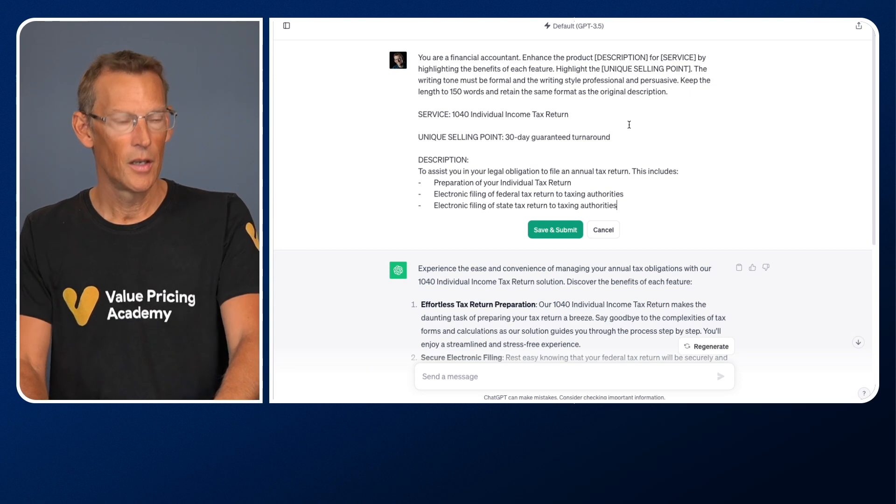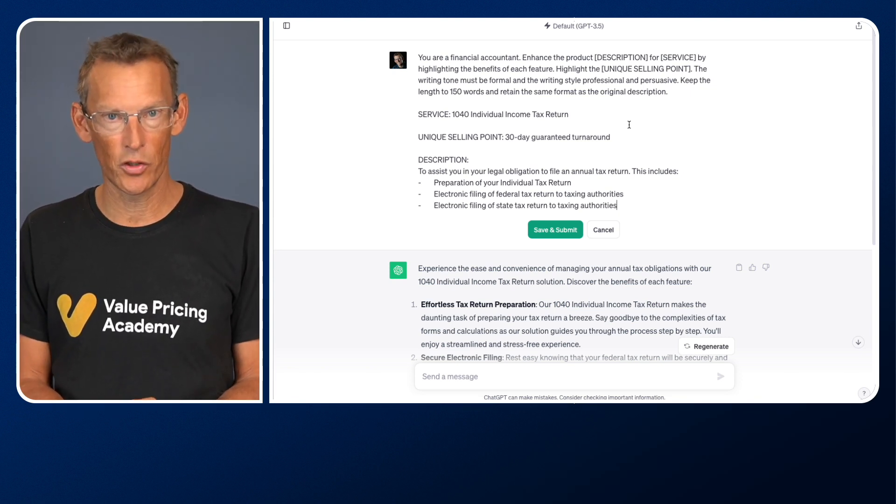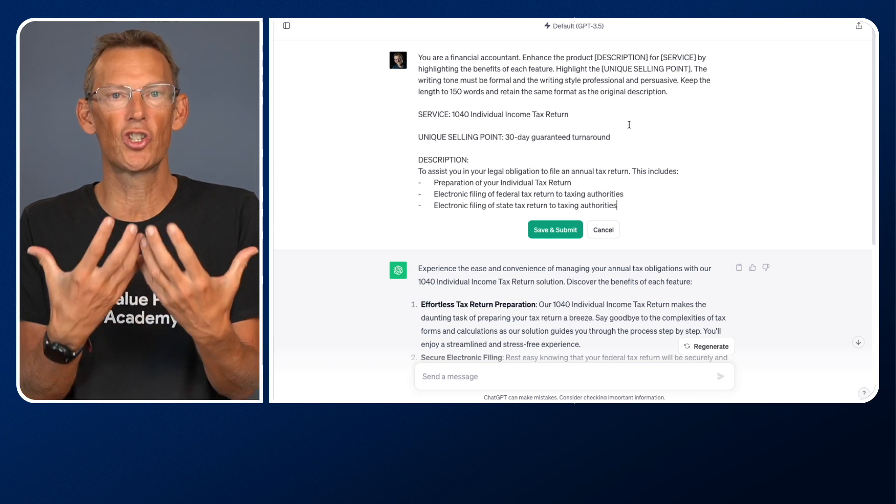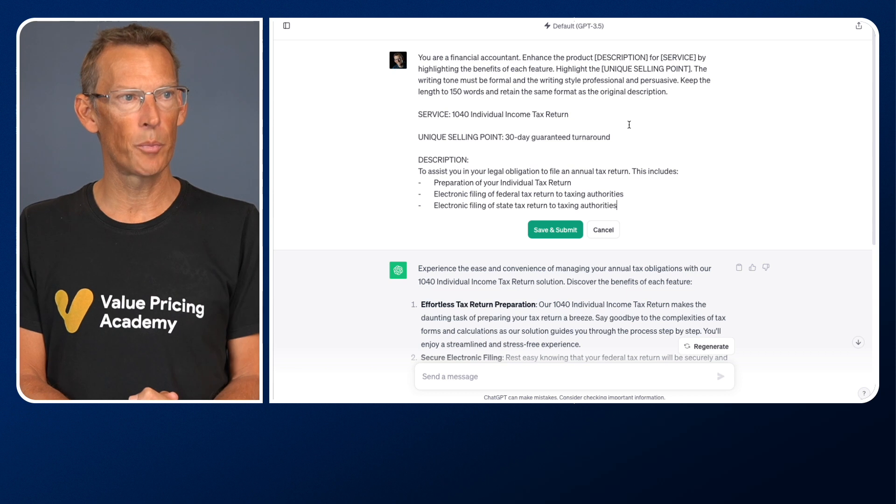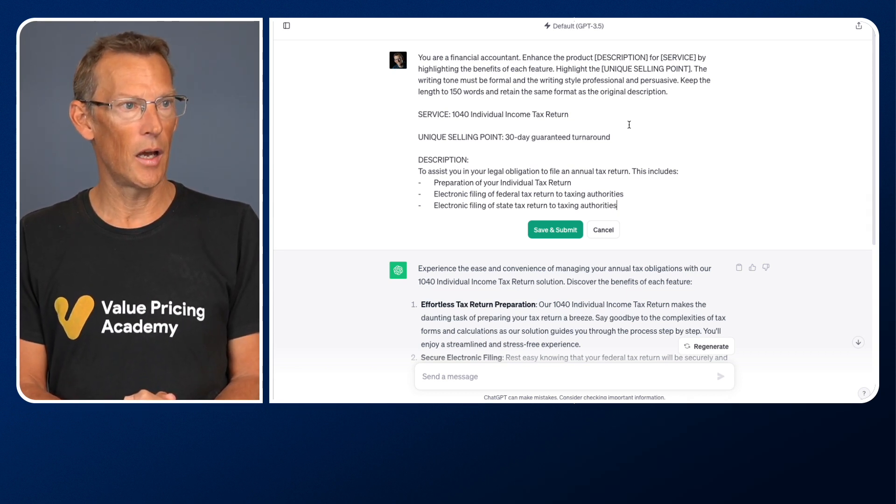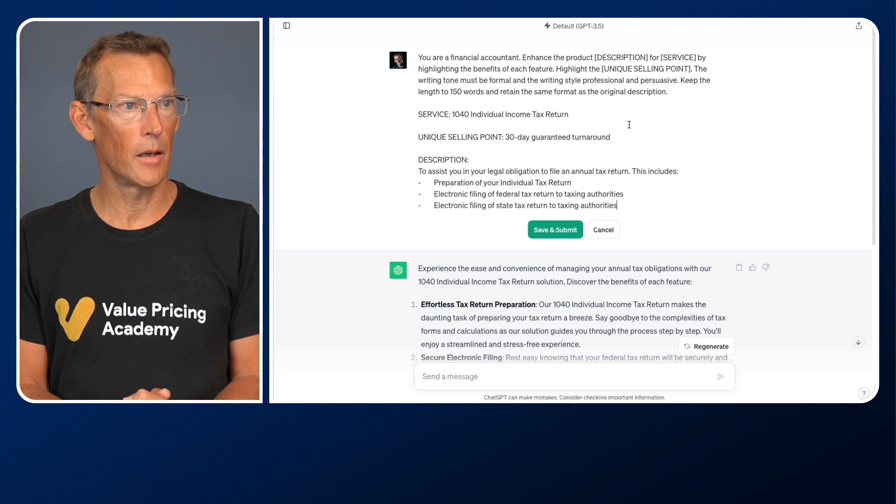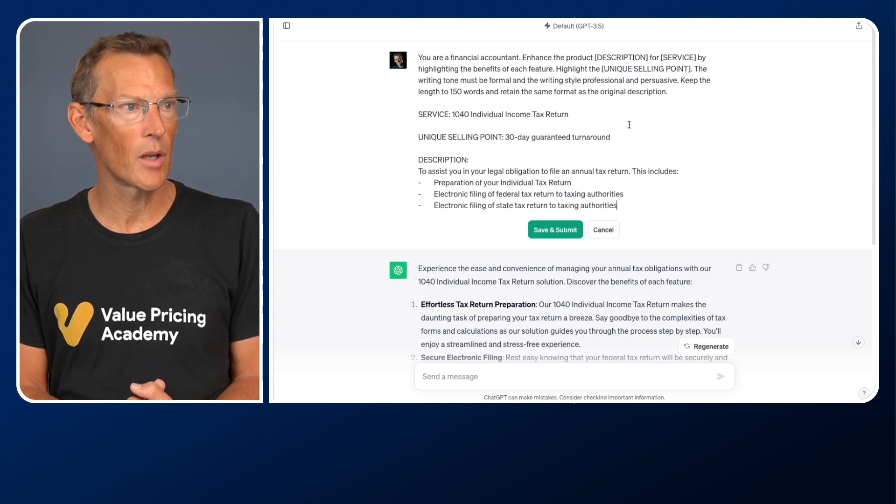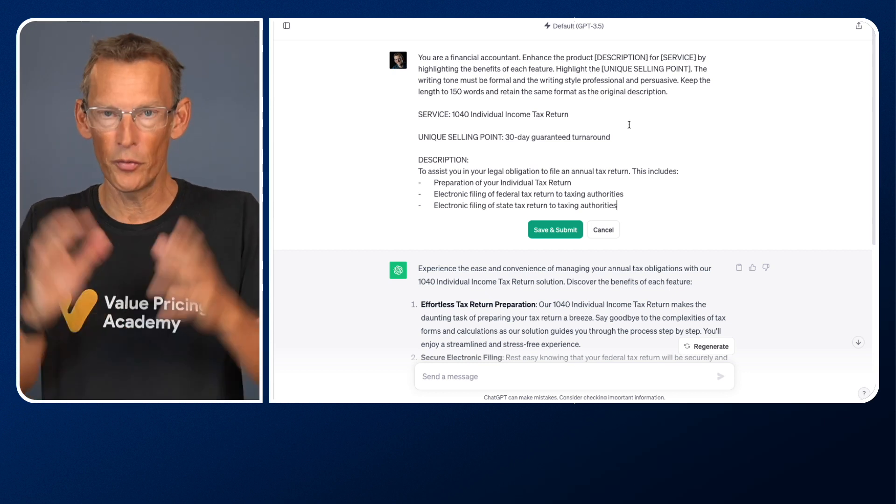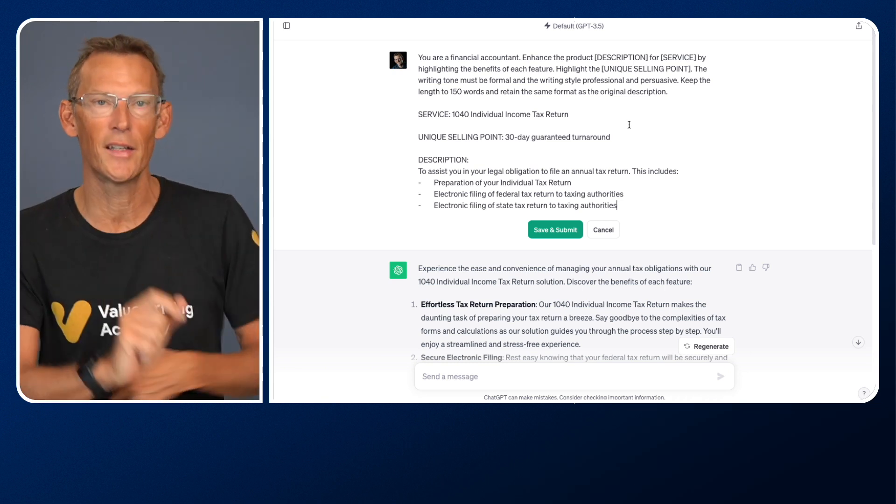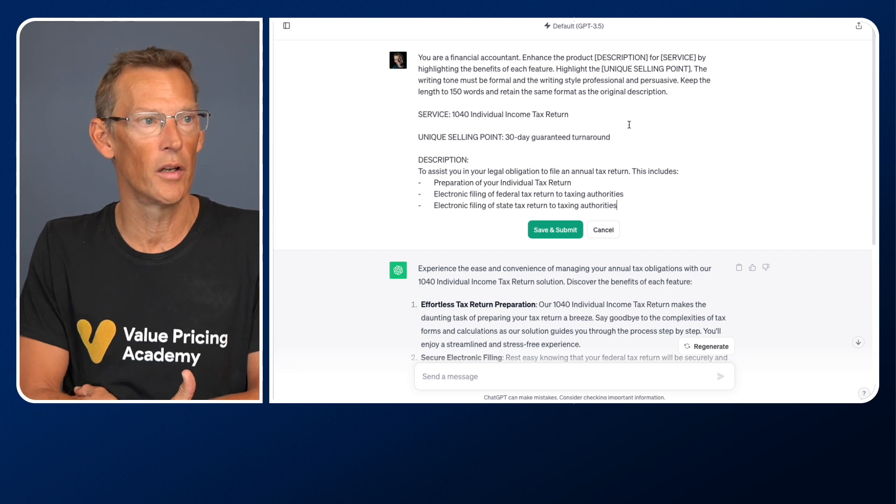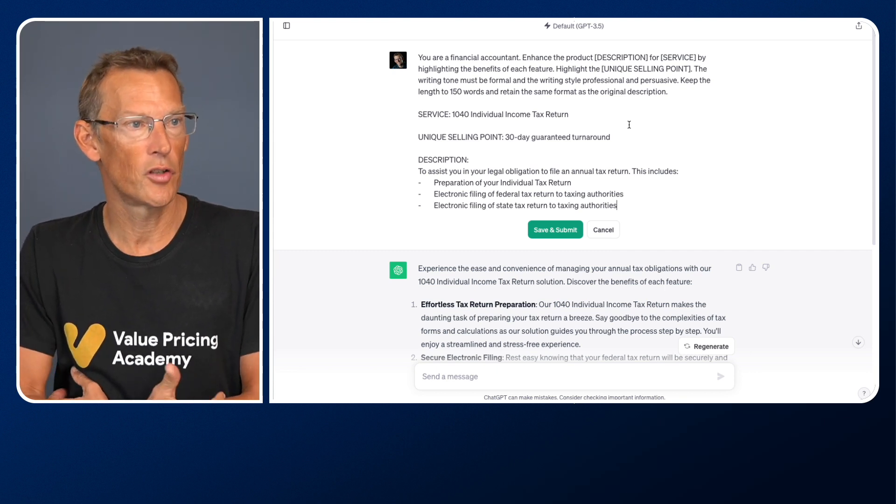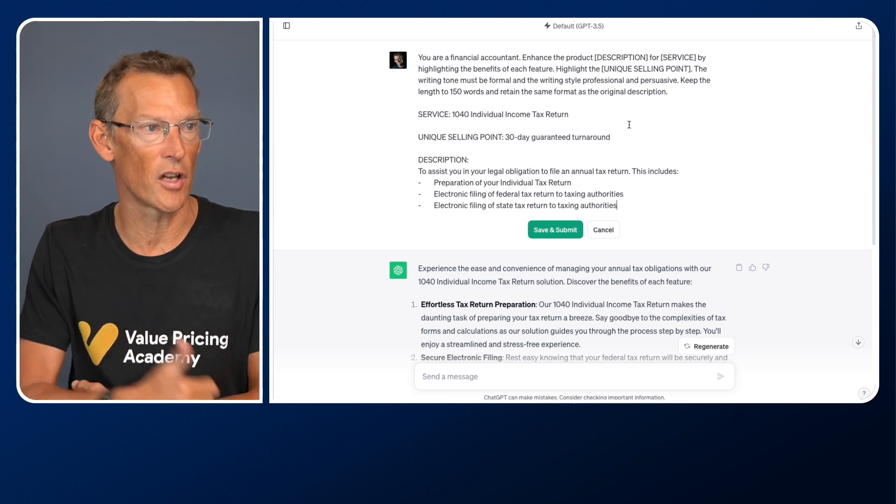Here's a different prompt. So now it says you are a financial accountant. I've now given it a persona. I've also said enhance the product description for service and I've put those in square brackets because we can use placeholders. I'll tell you why in a second you might want to do that. So you're a financial accountant, persona. Enhance the product description for service by highlighting the benefits of each feature. That's the task.